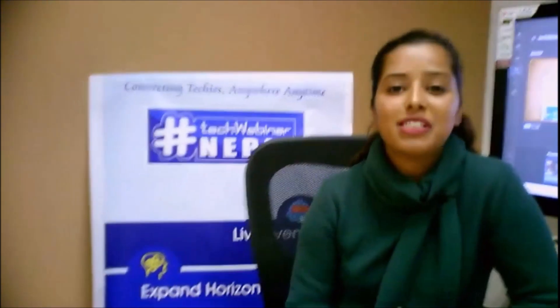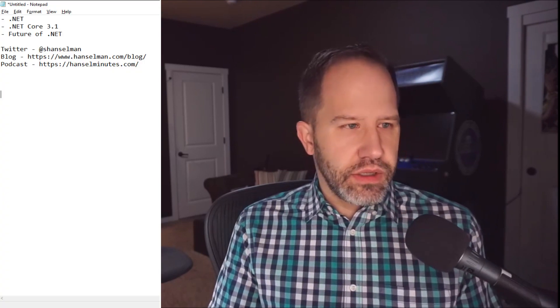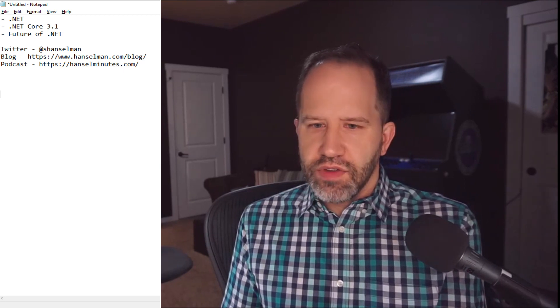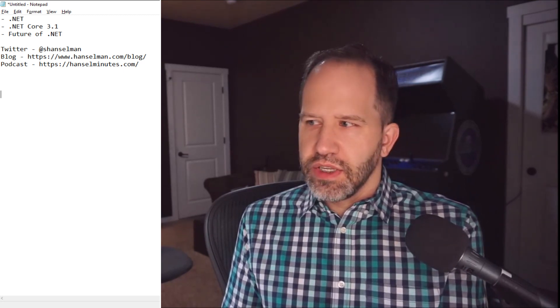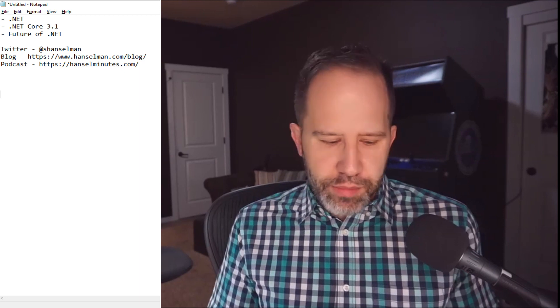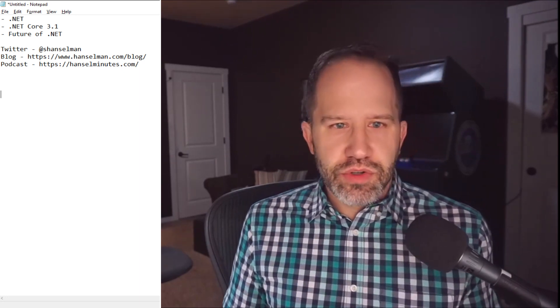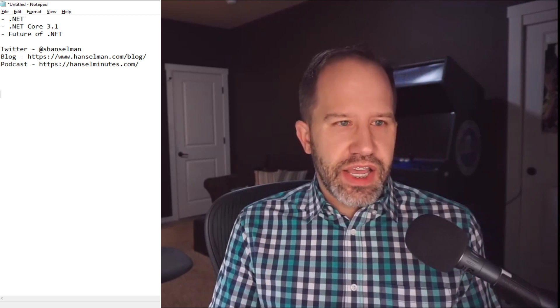Without further ado, let's welcome Mr. Scott Hanselman. My name is Scott Hanselman and I'm here in Portland, Oregon. Right now you can see in the corner of my screen it is five in the morning. So I'm up early, but you're up late here on Tech Webinar. I'm happy to spend time with you today and I'm going to be talking about .NET.